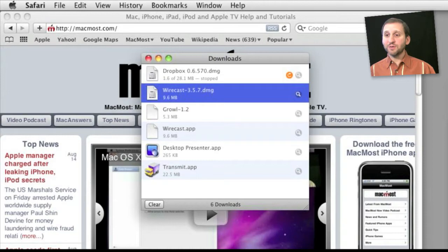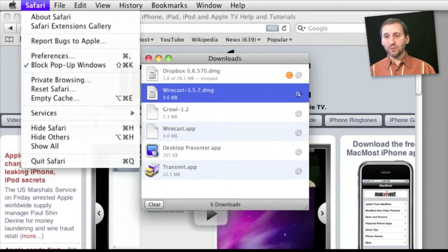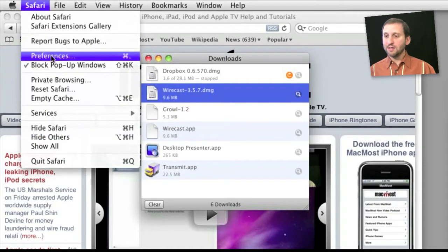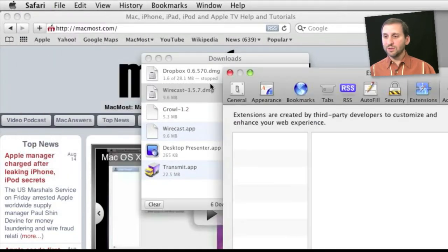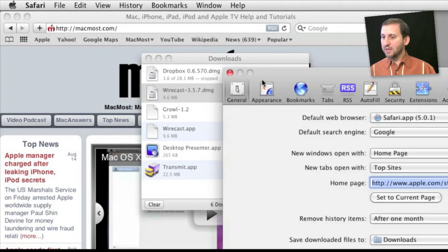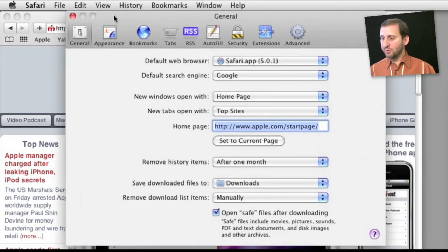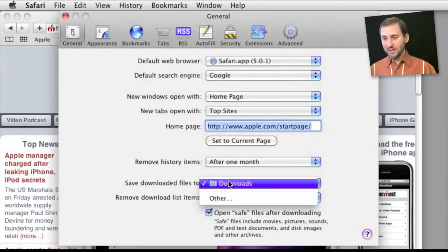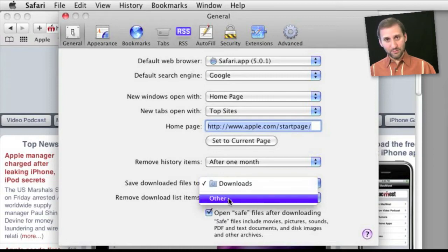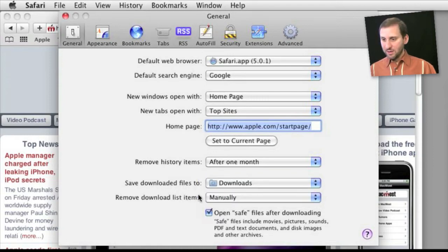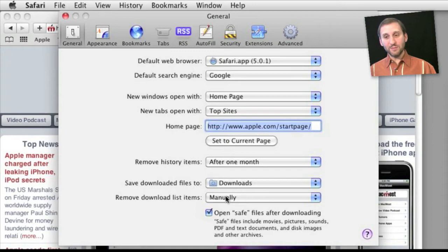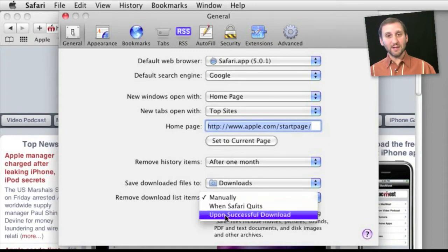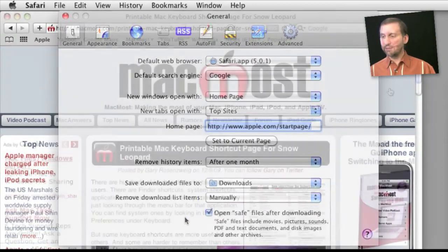Now also in Safari you have some controls over the Downloads. If you go to Preferences and go to General you can see where files are set to download to. So you can set them to another folder rather than the Downloads folder. You can set how often items are removed from the list. This won't remove them from the Downloads folder. It will just remove them from the Safari list.